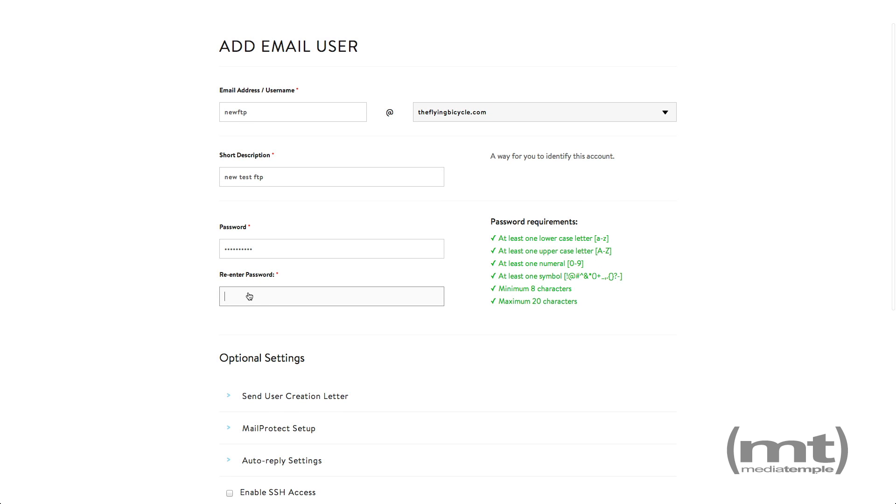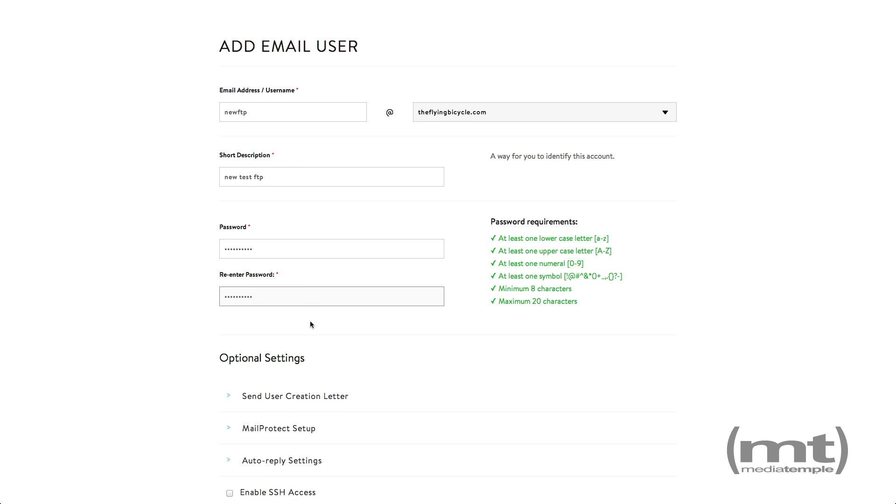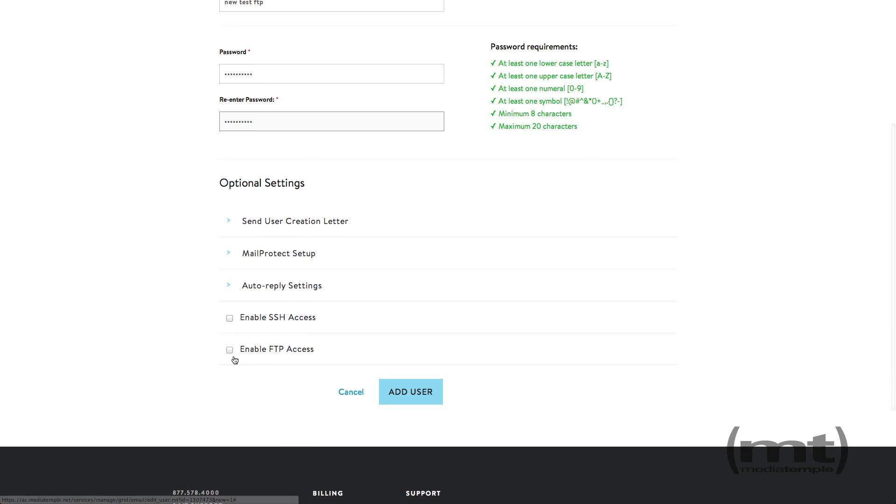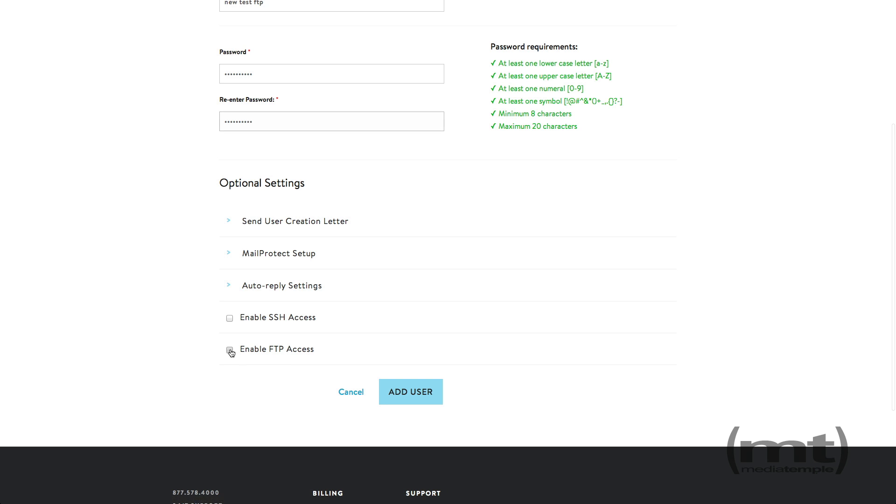Enter a password and scroll down and check enable FTP access.